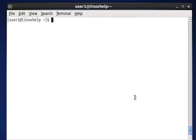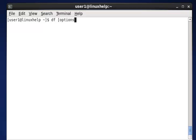First, we are going to discuss the syntax of df options. The options like -a, -h, and -i are some of the available options we are going to discuss using the df command. This is the basic syntax. Now let me show examples using the df command.